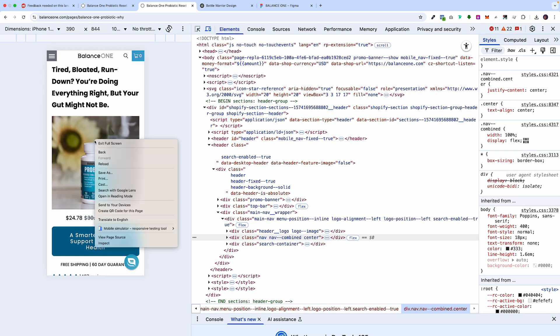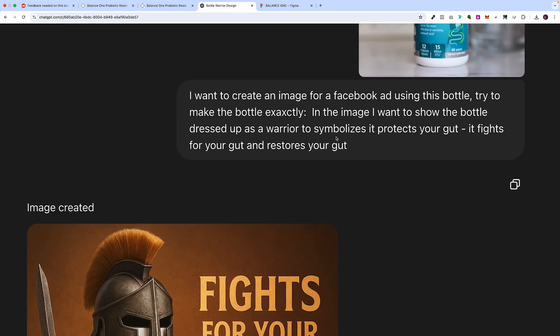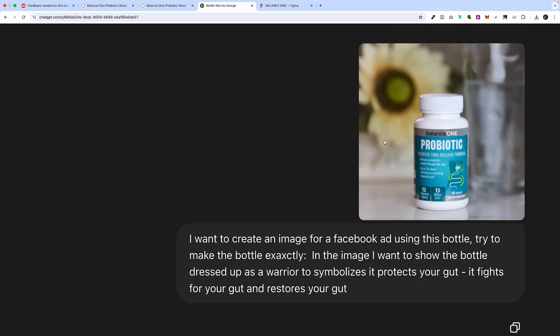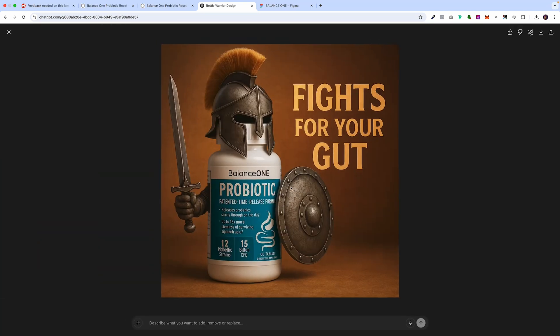What we did is we uploaded their product image into OpenAI. The prompt we gave it was: create an image of the bottle dressed up as a warrior to symbolize it protects your gut, it fights for your gut, and it restores your gut. That's the exact image we uploaded, and this is what OpenAI gave us. As we've been experimenting more and more, we're quickly starting to realize the power of OpenAI — very soon it's going to be near perfect in terms of the renders it generates.